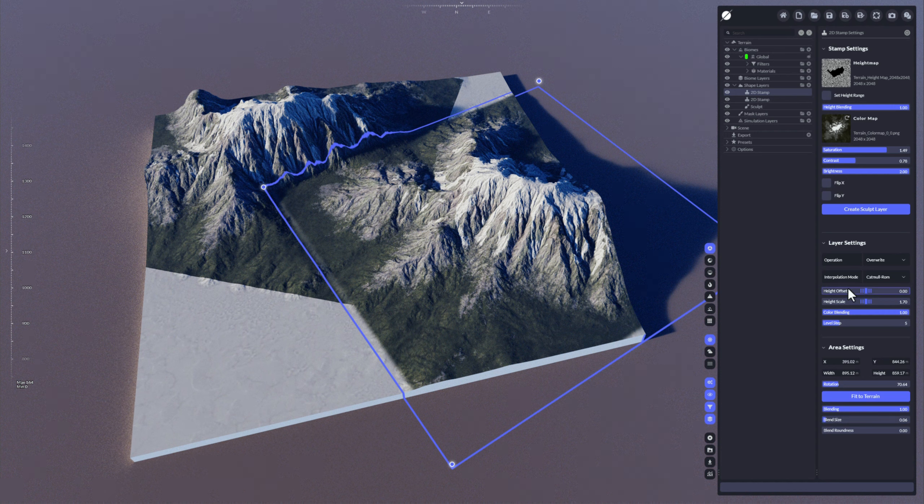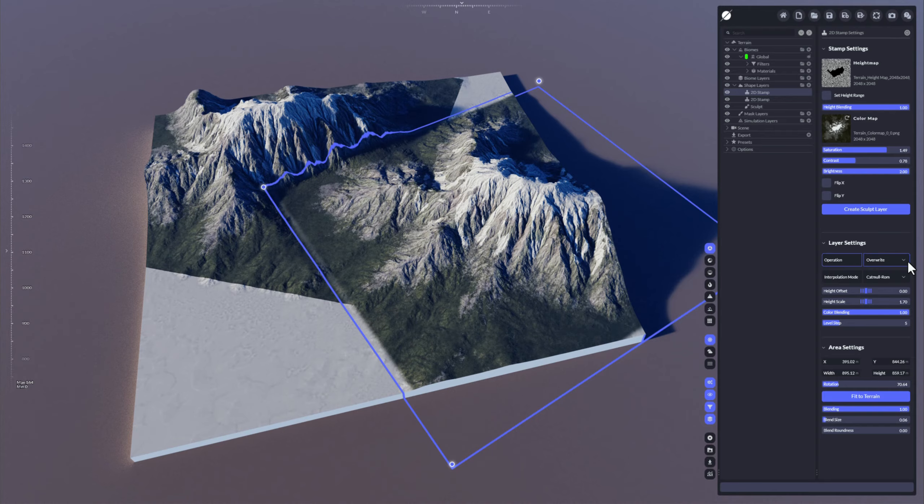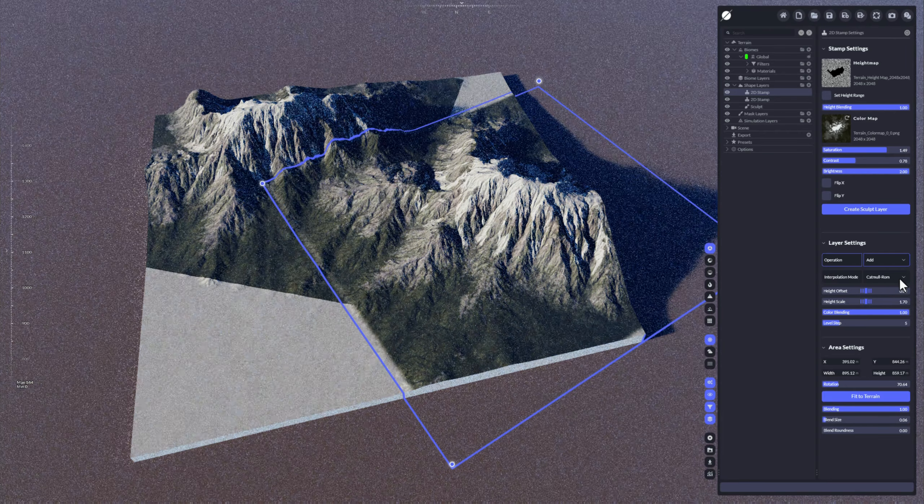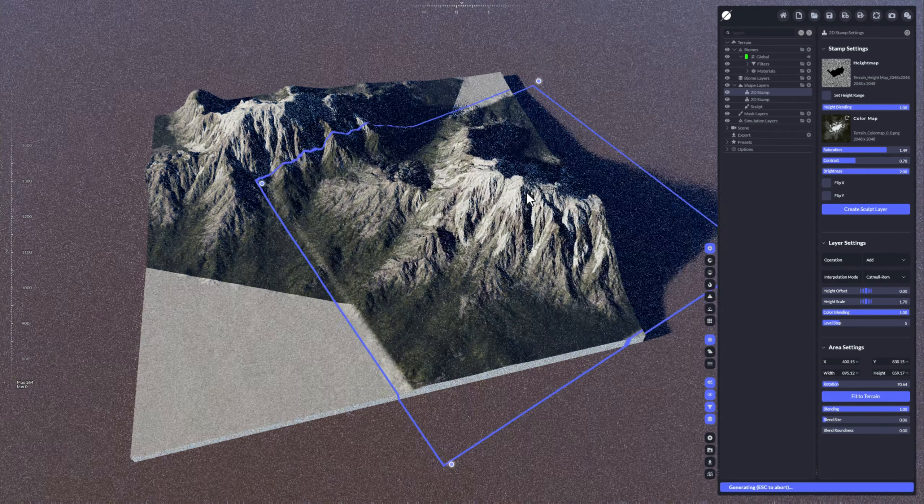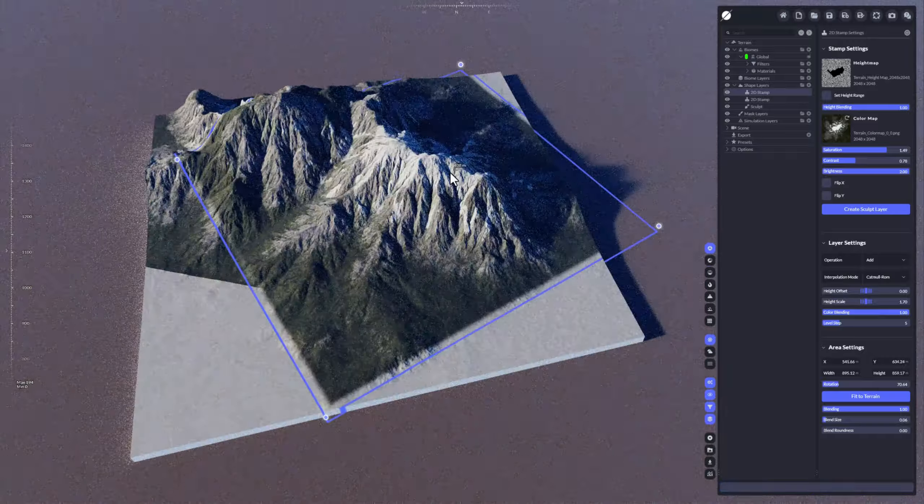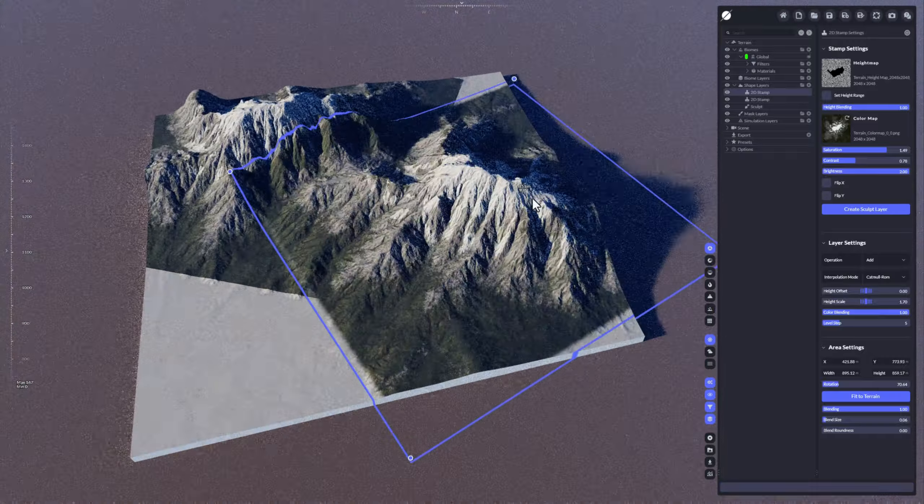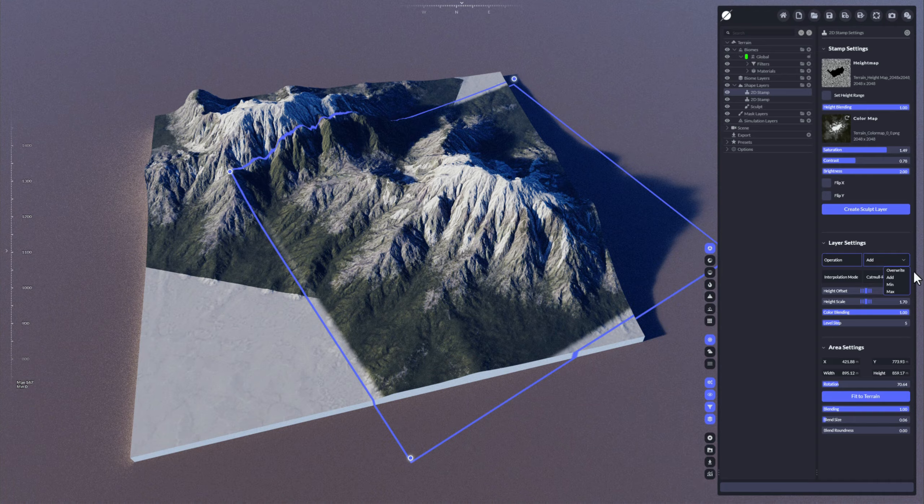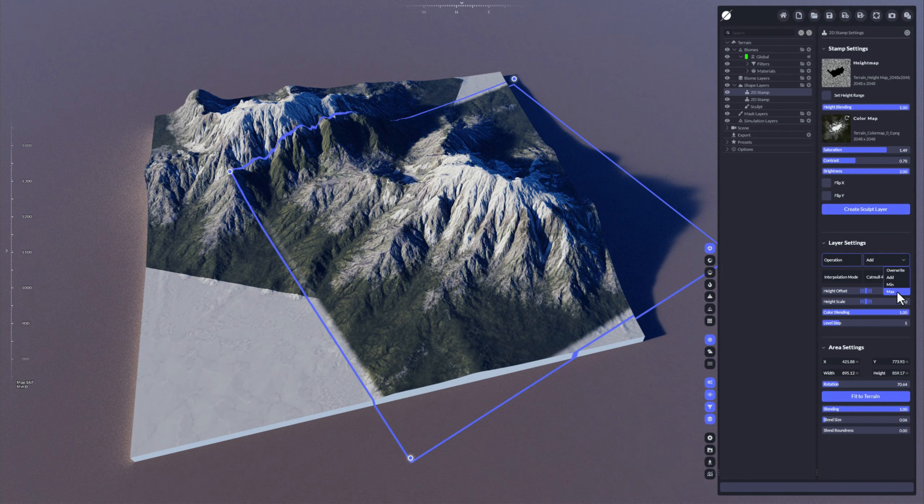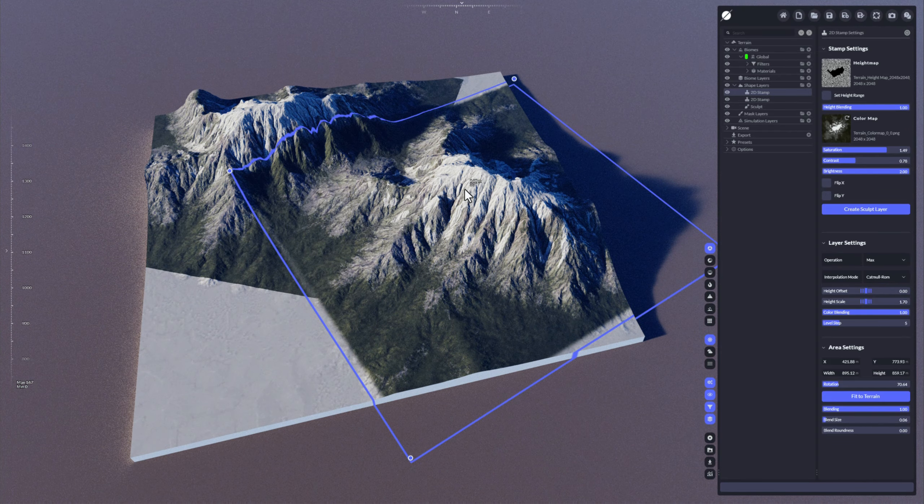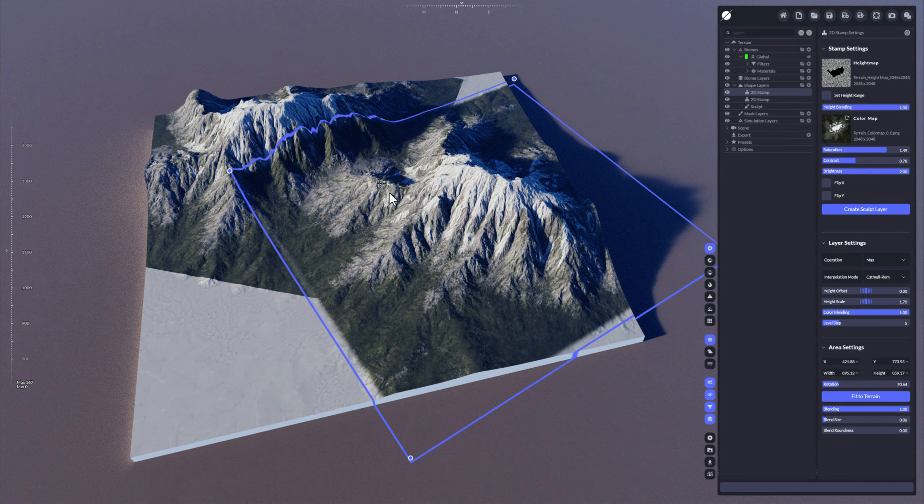Another option would be, instead of using operation override, you could use an add operation. This will add them all together, or you could maybe also use the max operation so it takes always the maximum values of that map to override things.